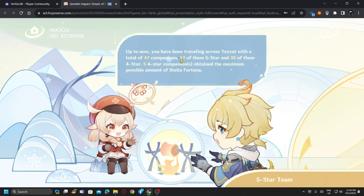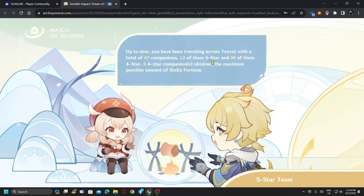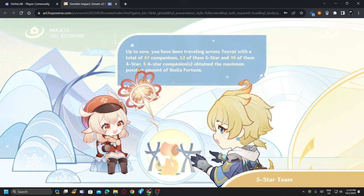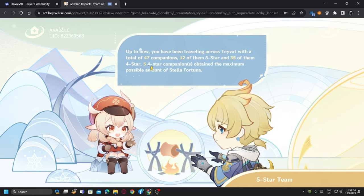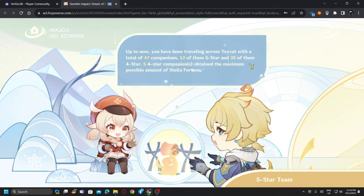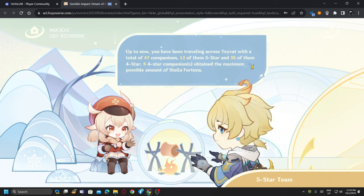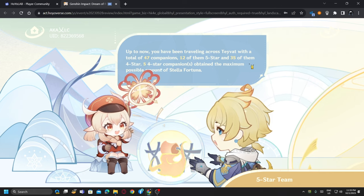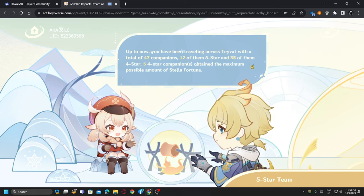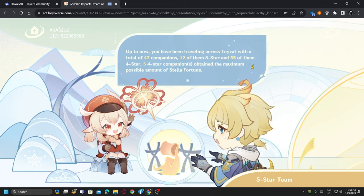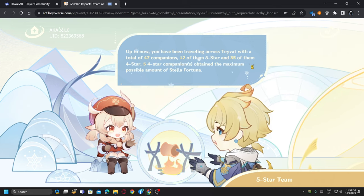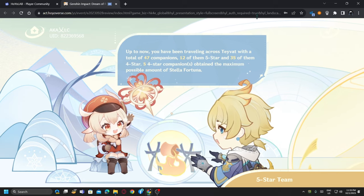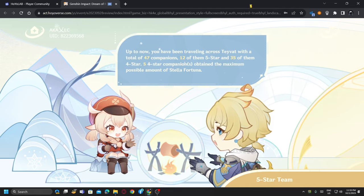Up to now you have been traveling with a total of 47 companions, 12 of them five stars and 35 of them four stars. Well, I have my ways of collecting that much four stars because I save a lot and I am saving for Arlecchino, the next Harbinger of Fontaine, you know, the Knave, the Father. She's so badass. The new Archon quest, I'm not going to spoil it for you, but the conversation we had, it was magnificent. She was gorgeous. I really want her.